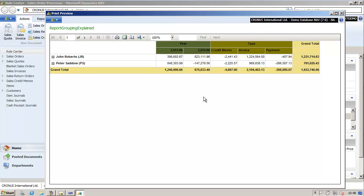A TableX is a flexible report item that can be used to display data in a grid format with layout possibilities ranging from simple tables to advanced matrixes. This video will show how to create a TableX with adjacent groups, totals and subtotals.